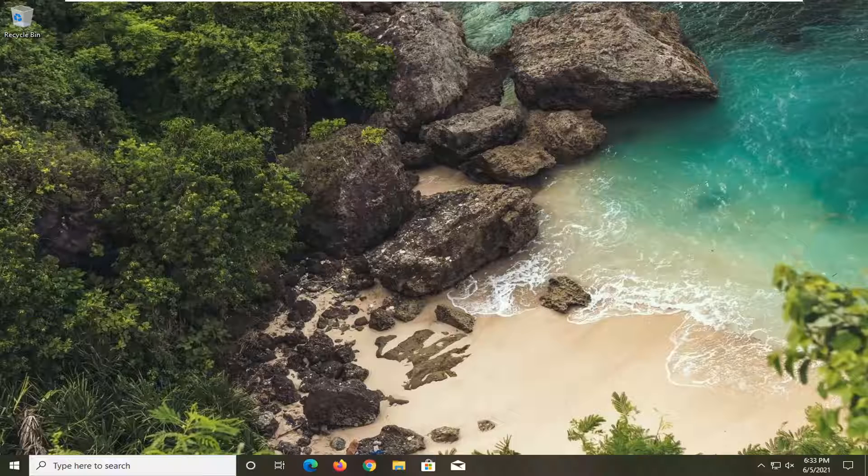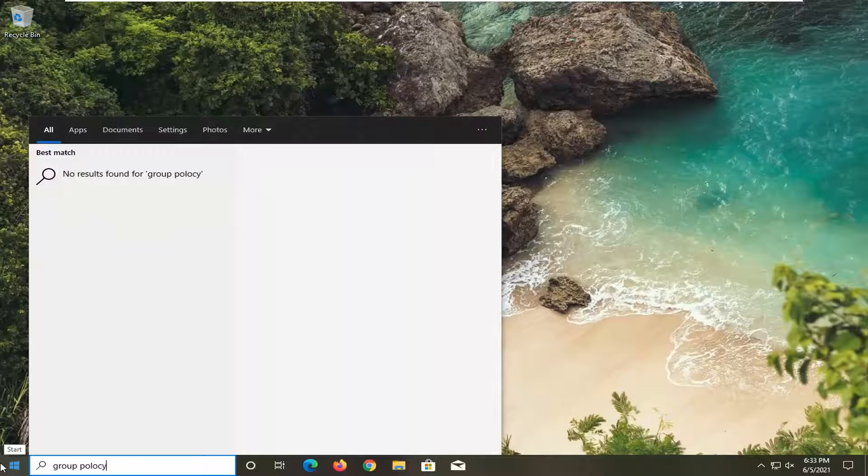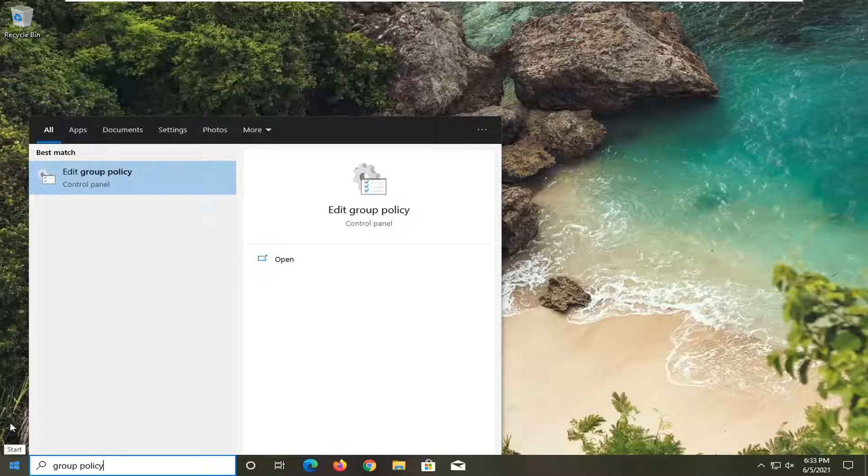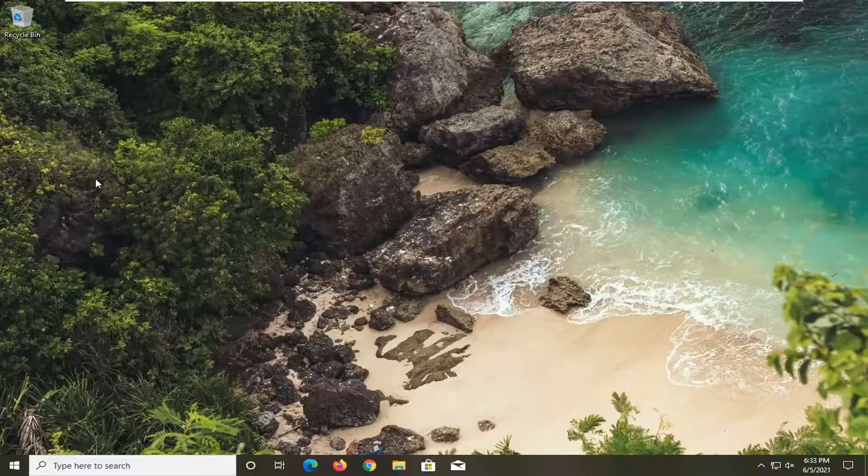All you have to do is open up the start menu, type in group policy. Best match should come back with edit group policy. Go ahead and open that up.